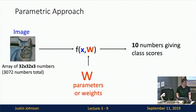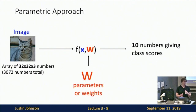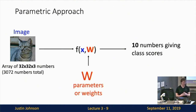The linear classifier is part of a broader parametric approach to building machine learning models. We take our input image and combine it with learnable weights W in a function f(x, W) that outputs 10 numbers — classification scores for each category. This parametric framework carries over completely to neural network systems.